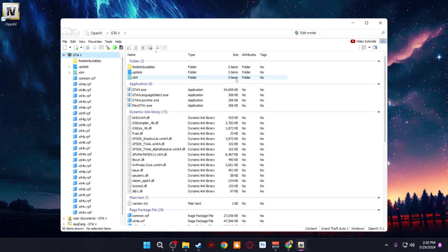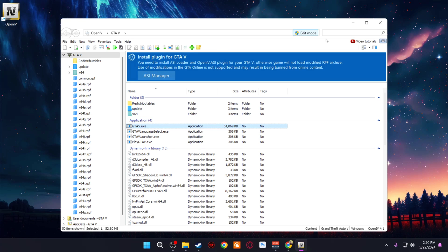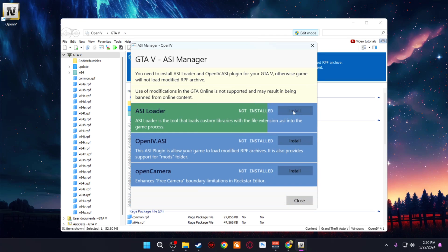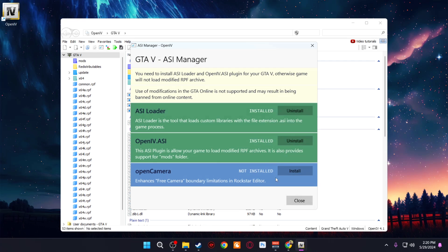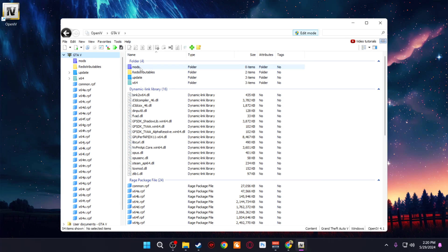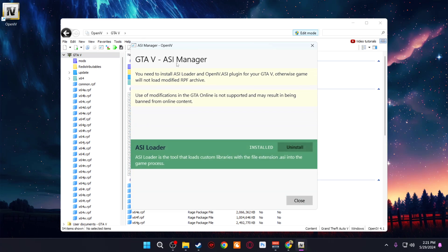Once you do that it's going to locate the main game directory. Select Folder — if it found the GTA5.exe you'll see 'Successful.' Click Continue. Once OpenIV opens, go to Edit Mode and enable it. If it's your first time, you'll see 'Install Plugins for GTA' — click the ASI Manager, install the ASI Loader and OpenIV.ASI, and it will ask you to create a Mods folder. Create it, as this prevents you from messing up your official GTA 5 files. Also install the camera plugin.